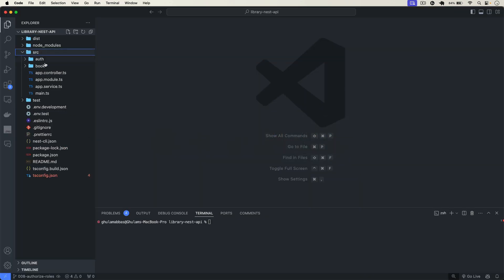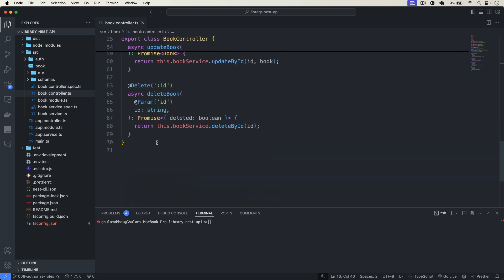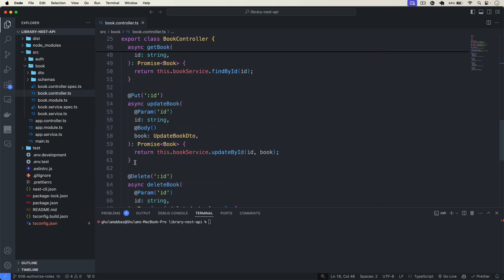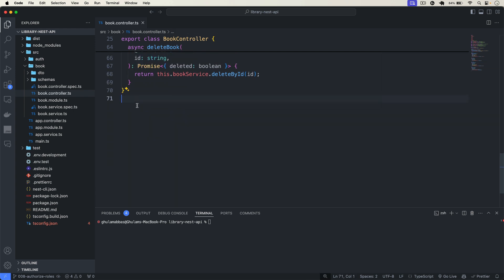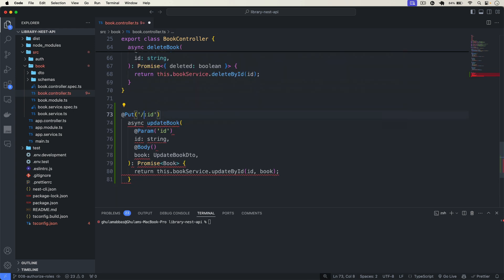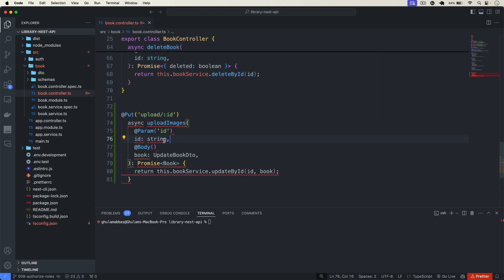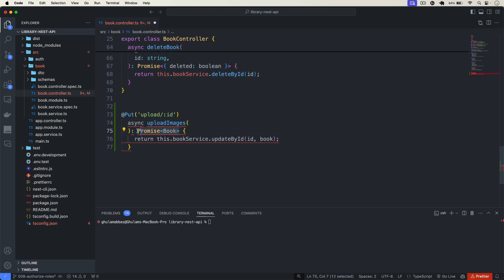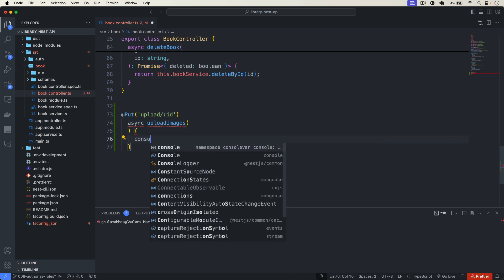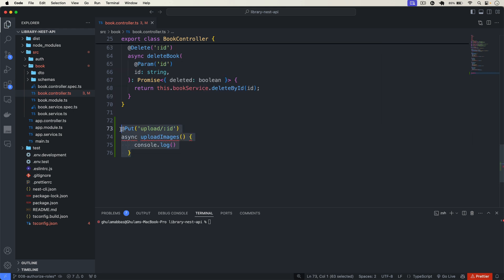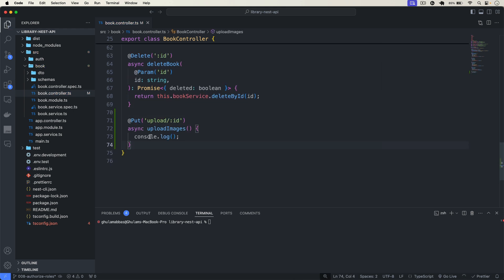Let me go back to the source, open the book controller. Here I will create a PUT route. The path is going to be slash upload slash the ID of the book. This will be my endpoint and the function name is going to be uploadImages.